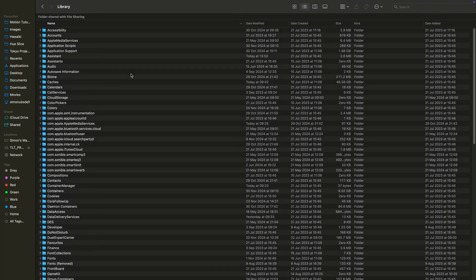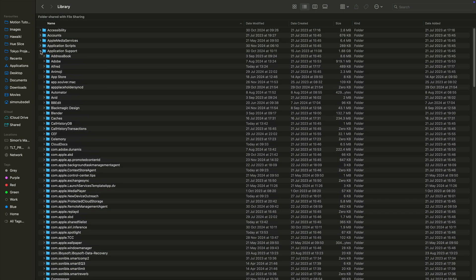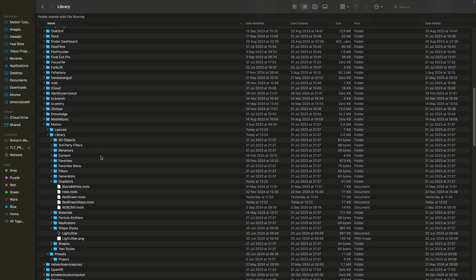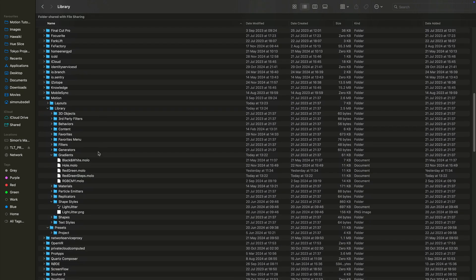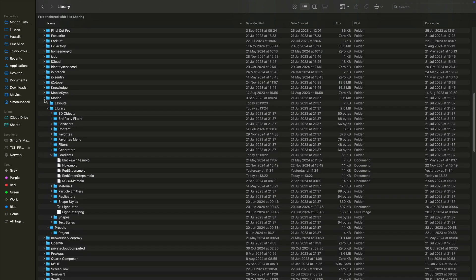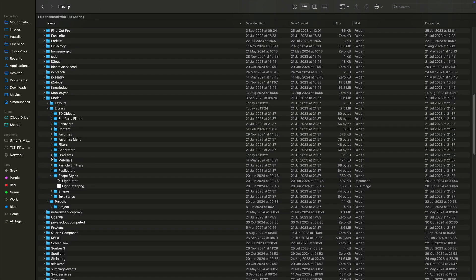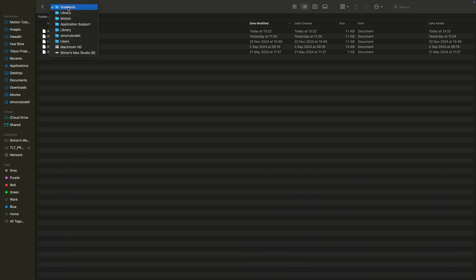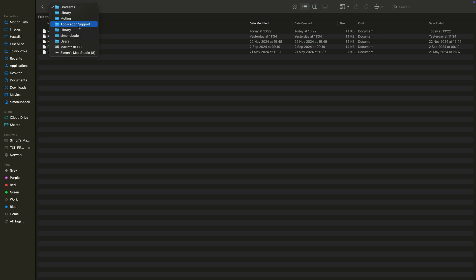In the library we need to look for the folder called Application Support. Open that up, scroll down till we get to Motion. Open up the Gradients folder and just paste it in here. You'll see mine is already in there so that's where it needs to live. There's the complete path there: users, your username, library, application support, motion, library, gradients. Drop it in there and it'll be available to you the next time you open Motion.